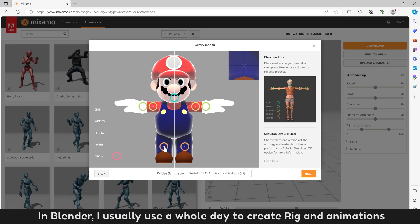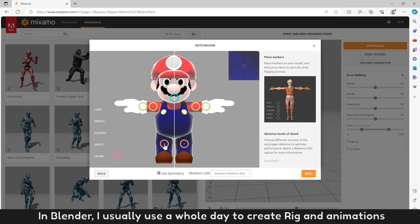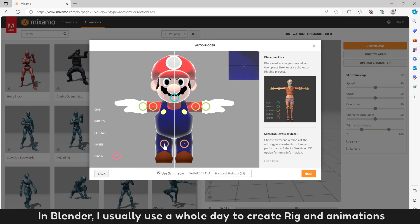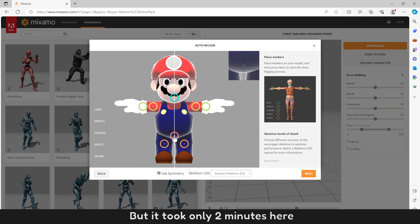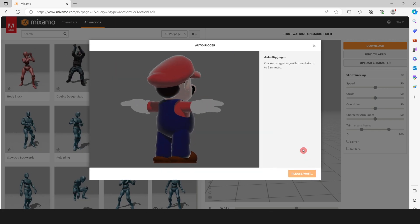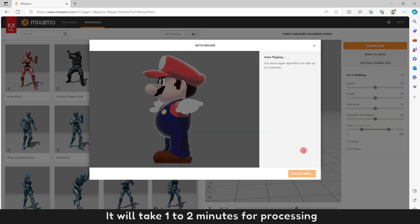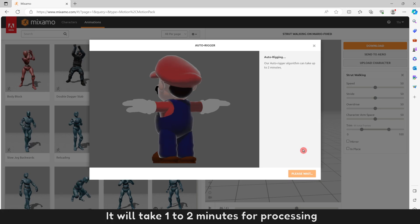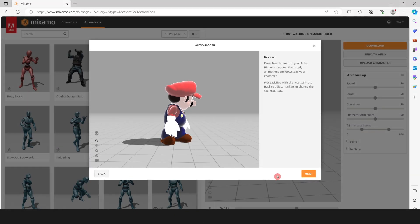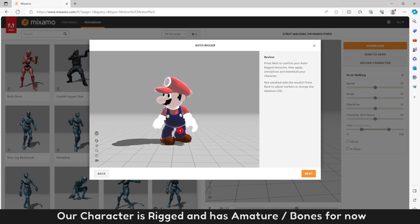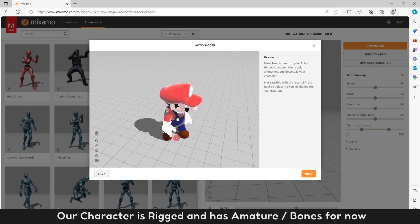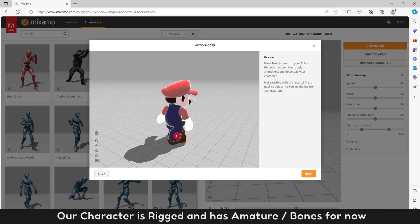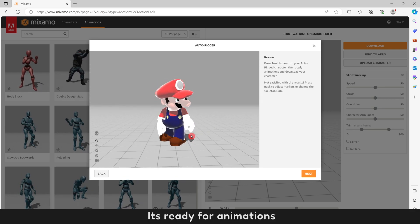In Blender, I usually use a whole day to create rig and animations, but it took only 2 minutes here. It will take 1 to 2 minutes for processing. Our character is rigged and has armature bones for now. It is ready for animations.